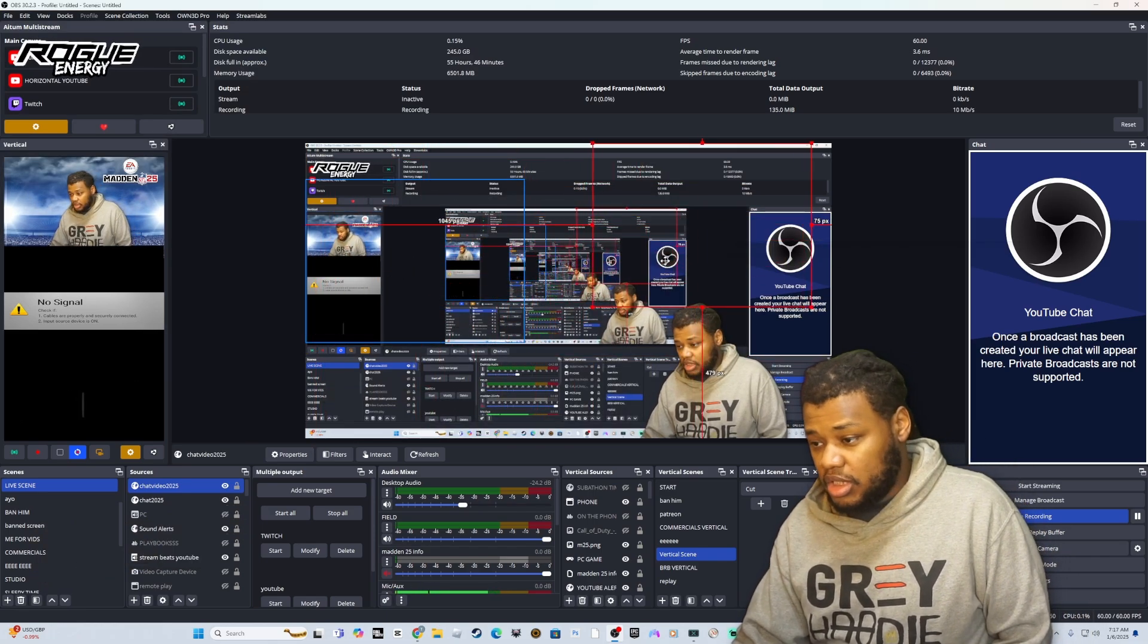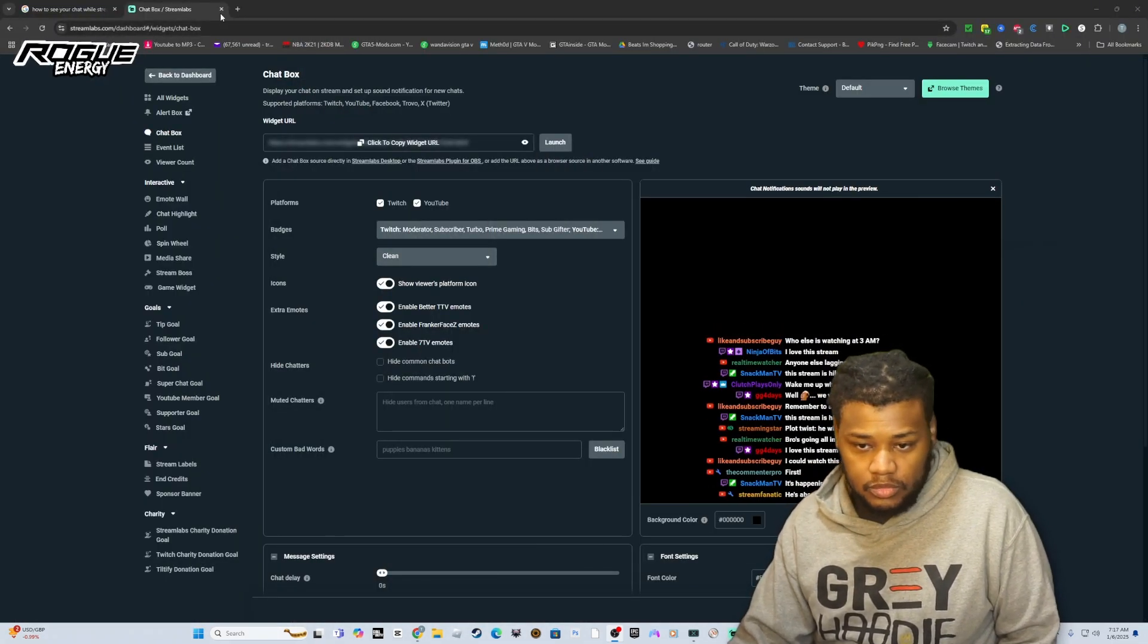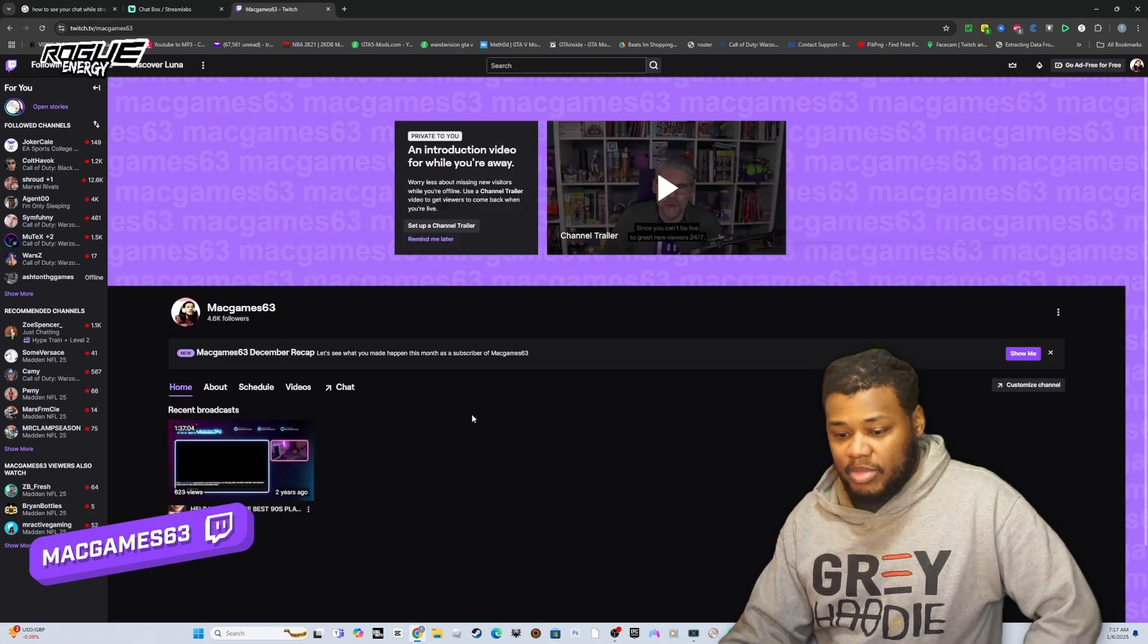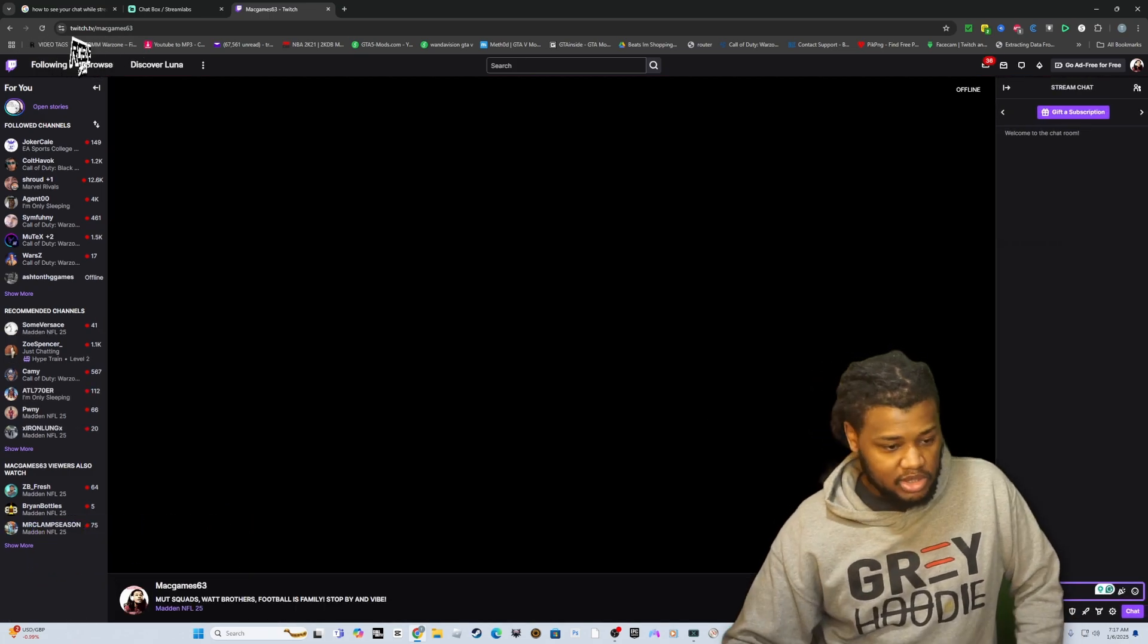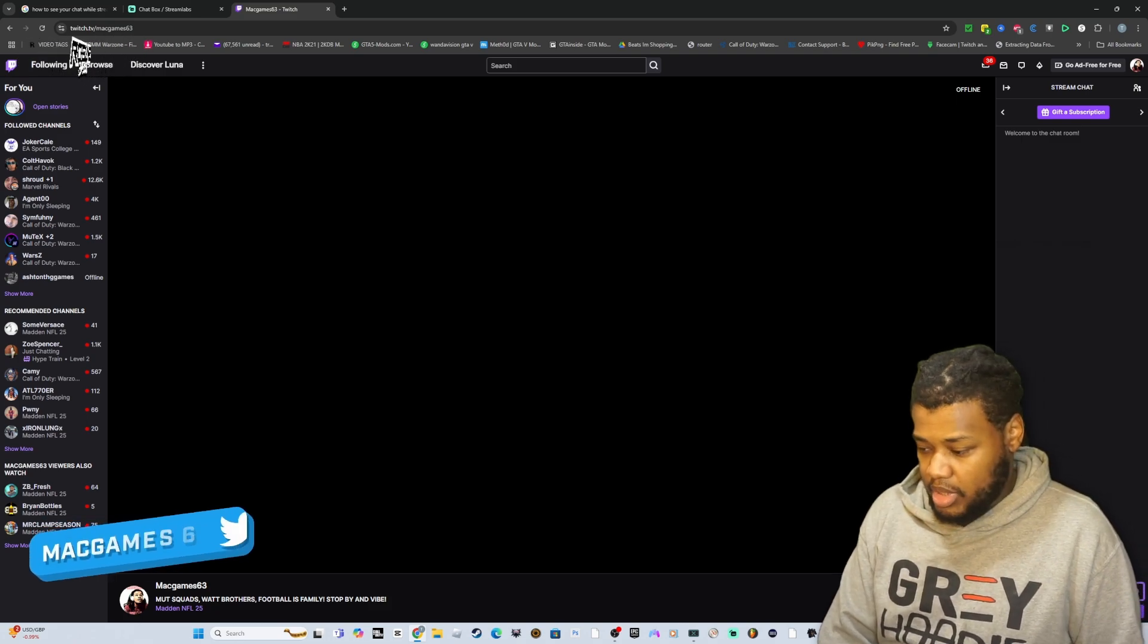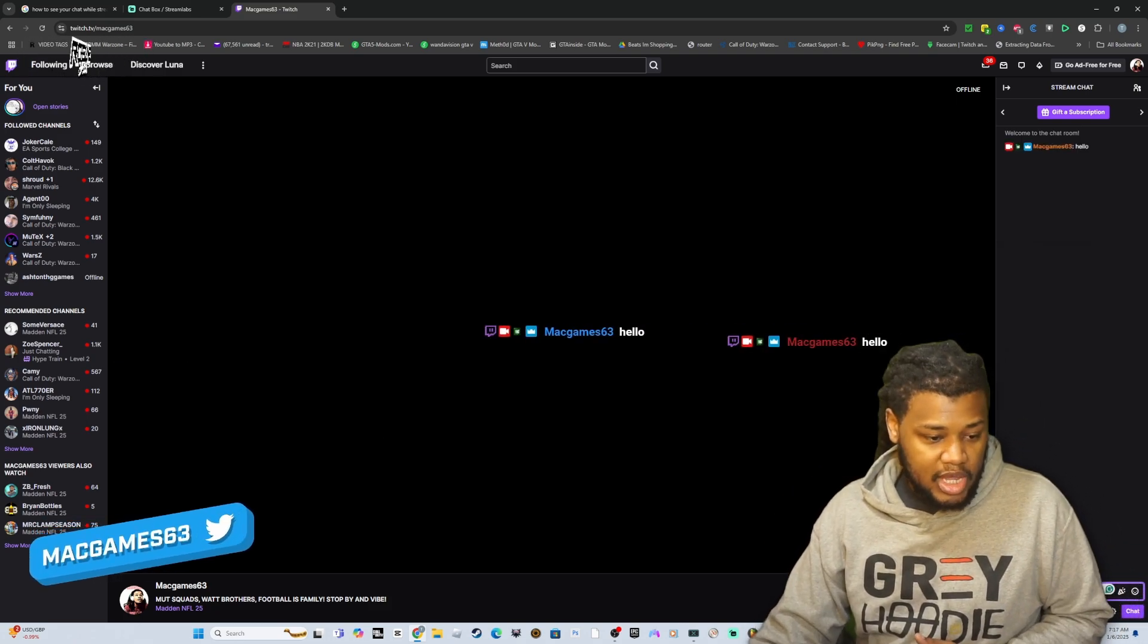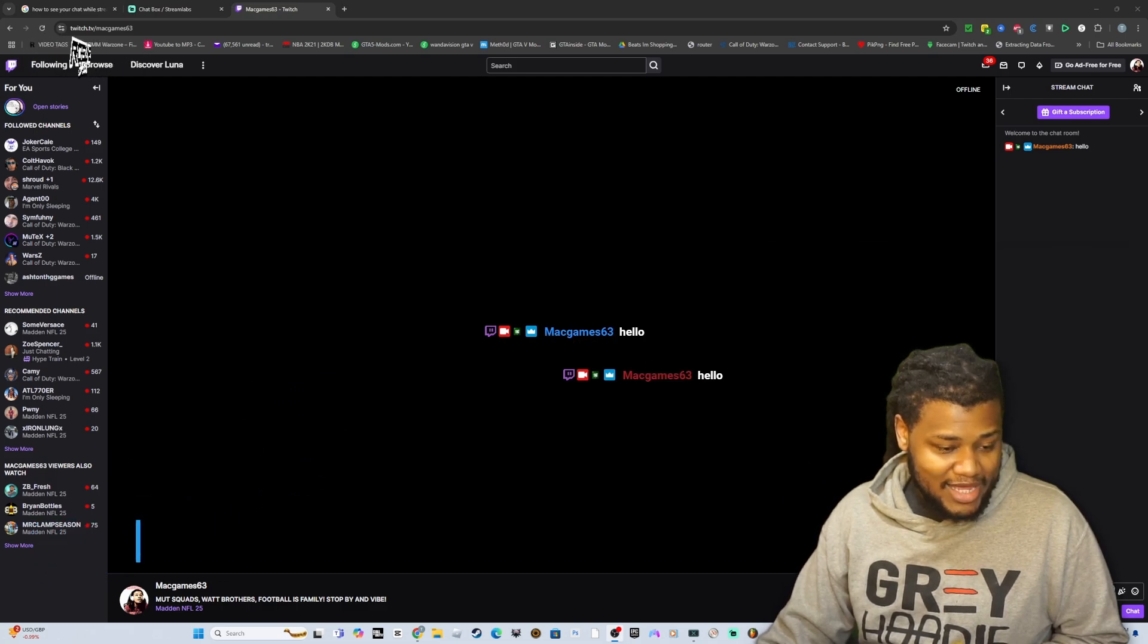But you want to test it. What you got to do, go here, this is my Twitch page. Click Twitch over to the chat right here. Let's type something. Let's type hello. Boom, popped up right where you had it. Like I said, you can move it wherever you want. That is how that works.